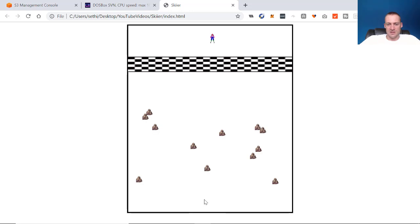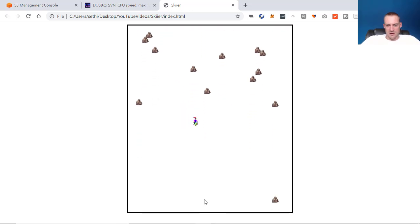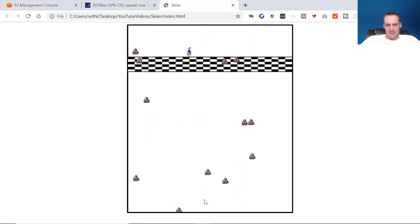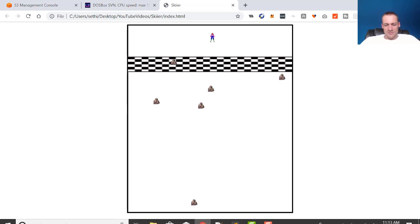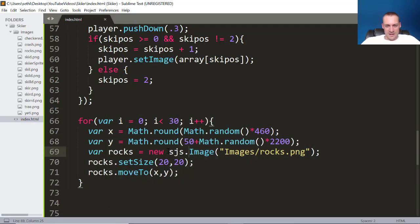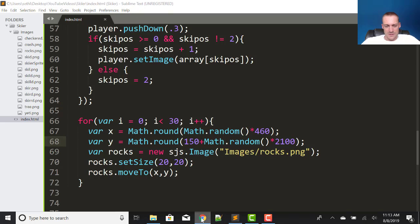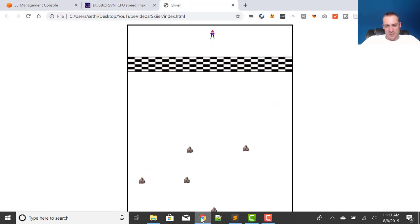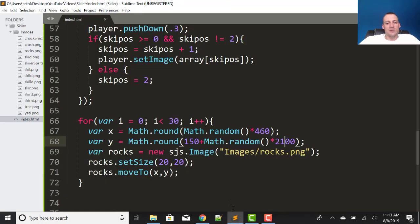So if I save and hit refresh, boom, there's our rocks. Look how many we got. Man, we had a lot up there. And then we ski through them. Oh, we need to move it down. See how they were way up here? We don't want any above that area. So this needs to be 150. And then this probably needs to change to 2100. So that they're not at the very bottom either. Let's make sure they can't show up. So every time I hit refresh, we got ourselves a new level. Okay, there we go. So there's some rocks.